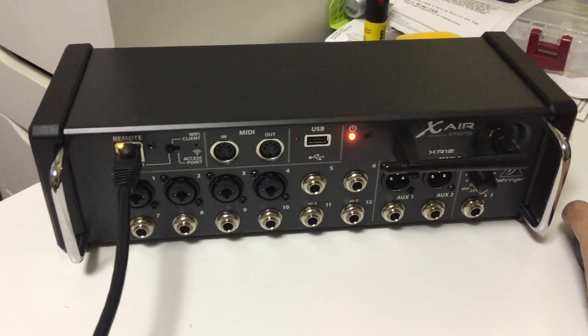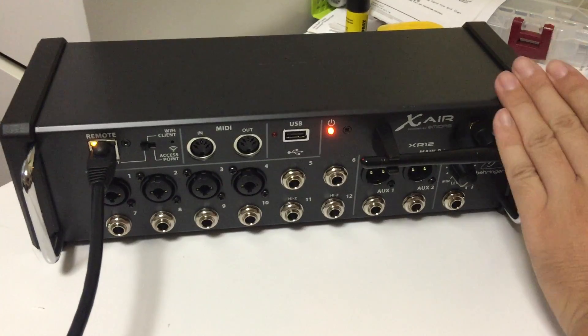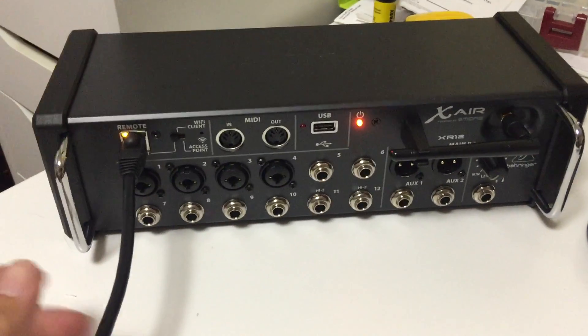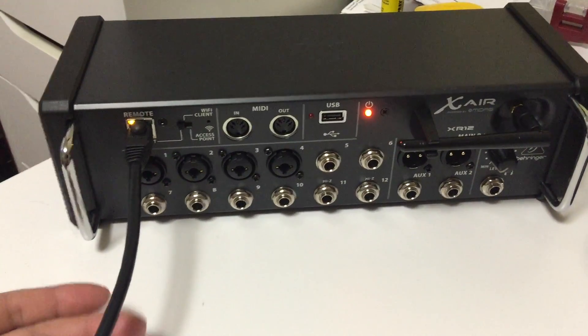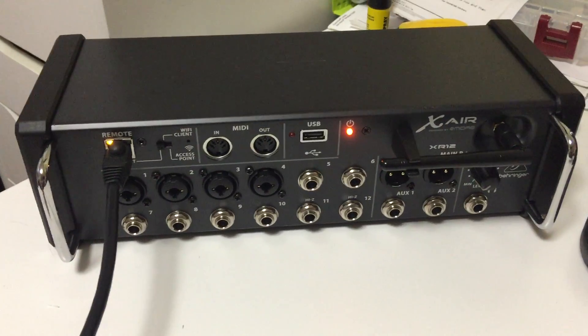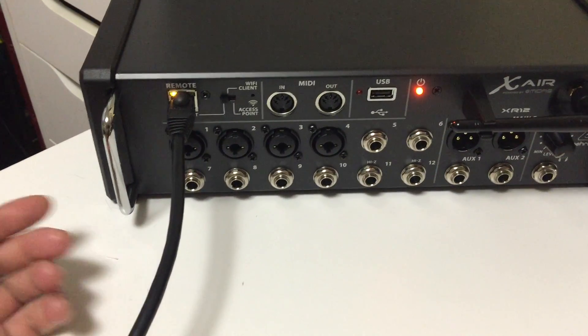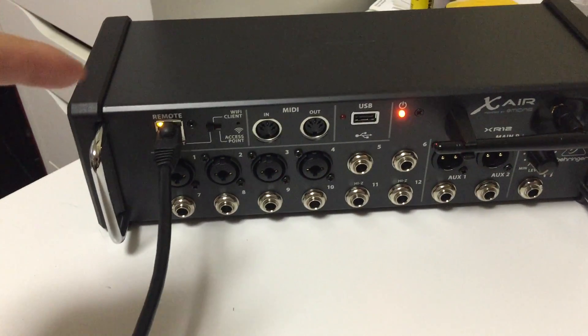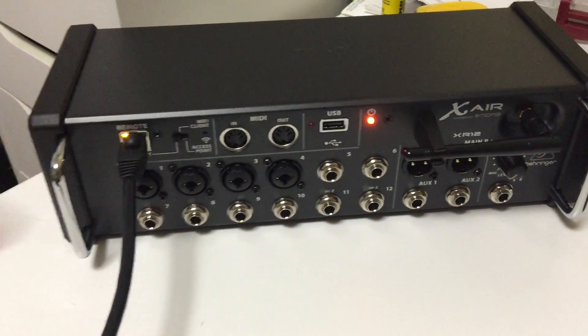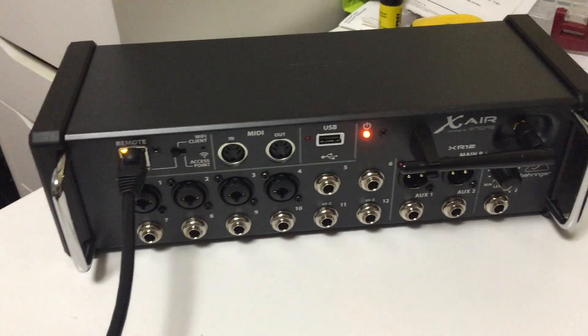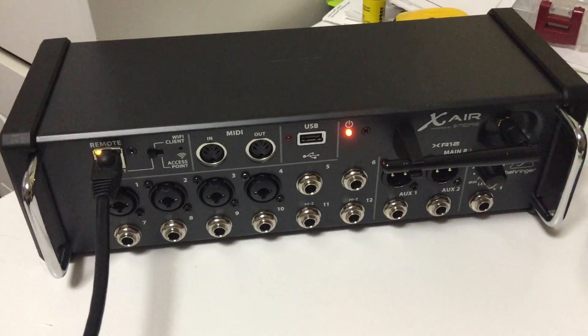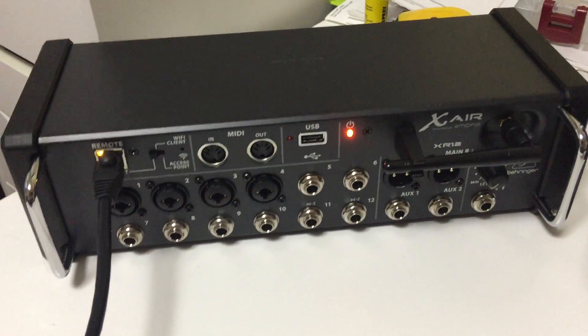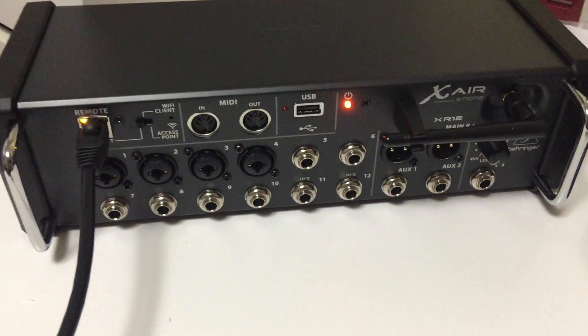First, make sure the power is connected. The only way to update is through an Ethernet connection. I have my digital mixer connected to my wireless router, and a wired connection from the router to my PC.